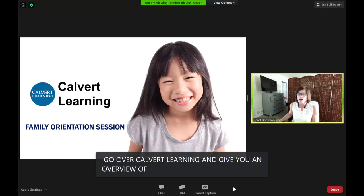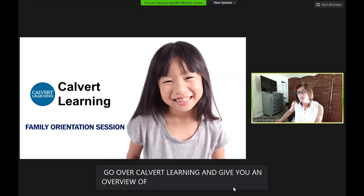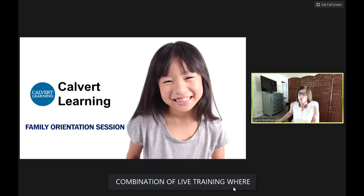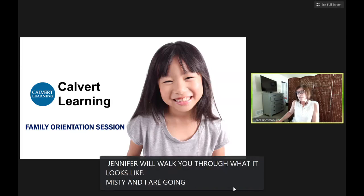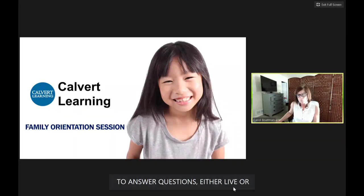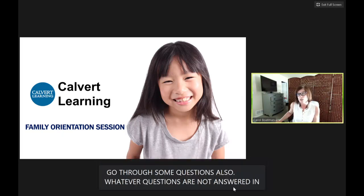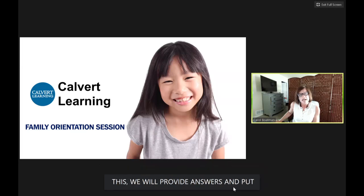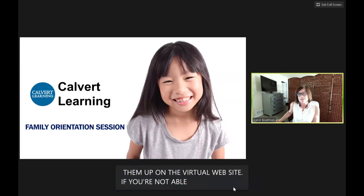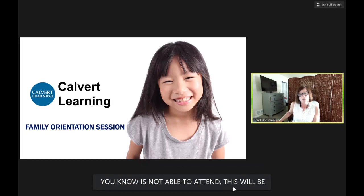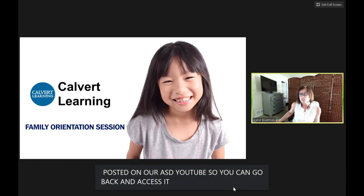We'll be doing a combination of live training where Jennifer is going to walk you through what it looks like, and then Misty and I are going to answer some questions, either live or typed. At the end you'll have an opportunity to ask questions too. This will be posted on our ASD YouTube so you can go back and access it or share it with other families. At this time I'm going to turn it over to Jennifer.